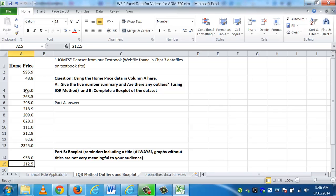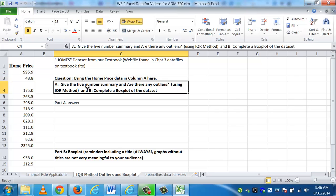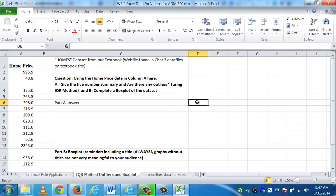The home prices here are in column A. The first question says, using the home prices in column A data, give the five-number summary, and are there any outliers? In this case, being very specific, we're going to use IQR method, which is called interquartile range method.